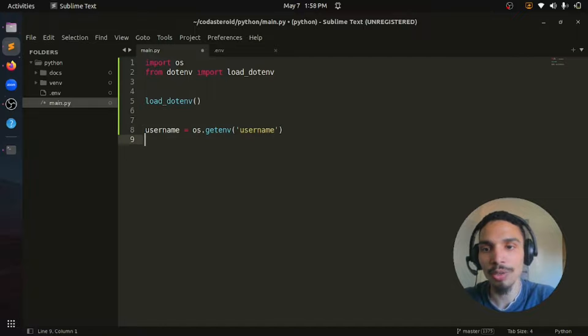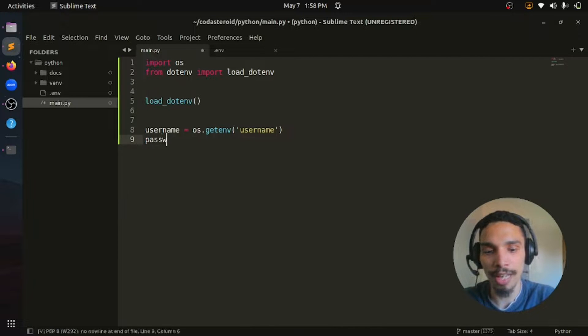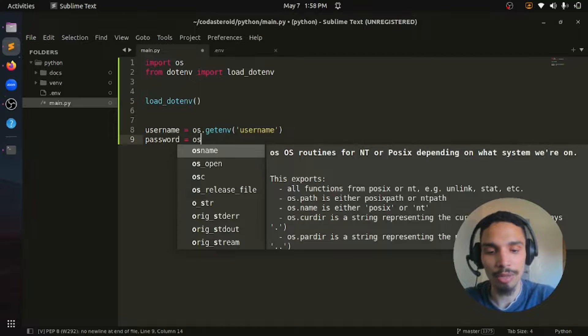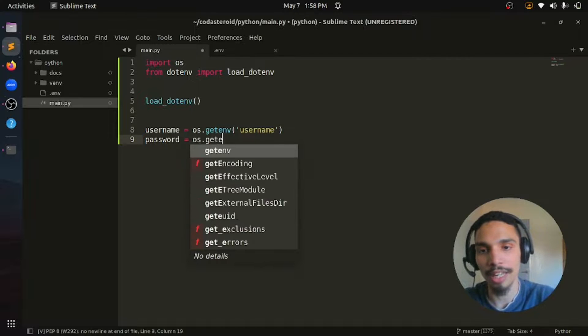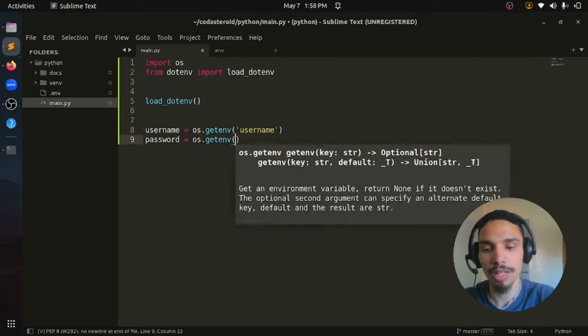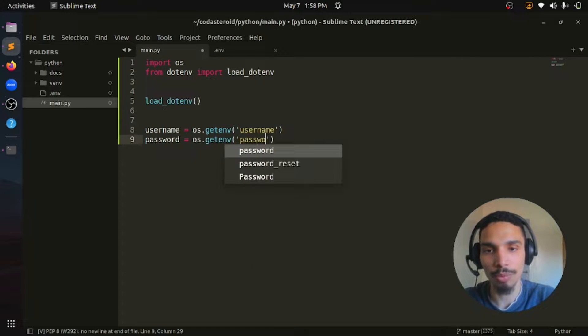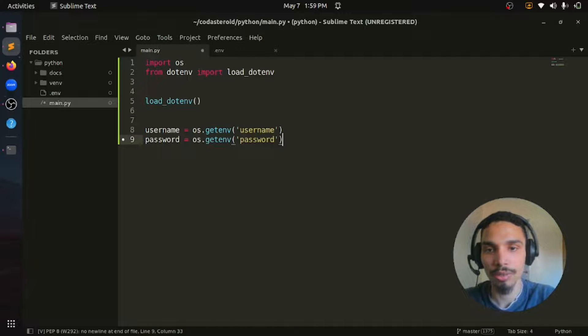And then we can do the same for the password variable. We can just say getenv, then password.